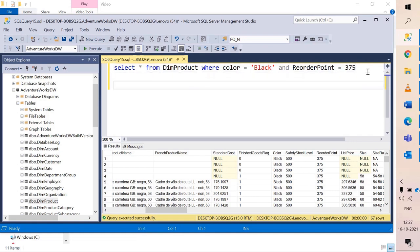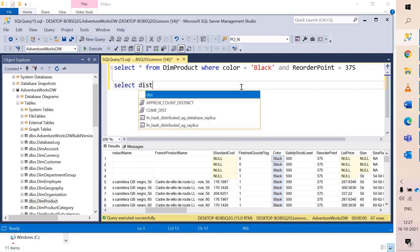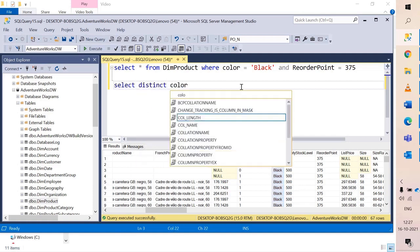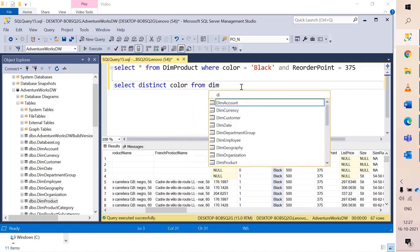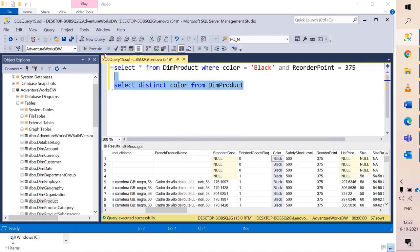Now let's see a different scenario. Let's say I want data for black but also I want other colors as well. Let us quickly fire a distinct query to see what colors we have. Select distinct color from dim product and we have already seen the meaning of distinct.